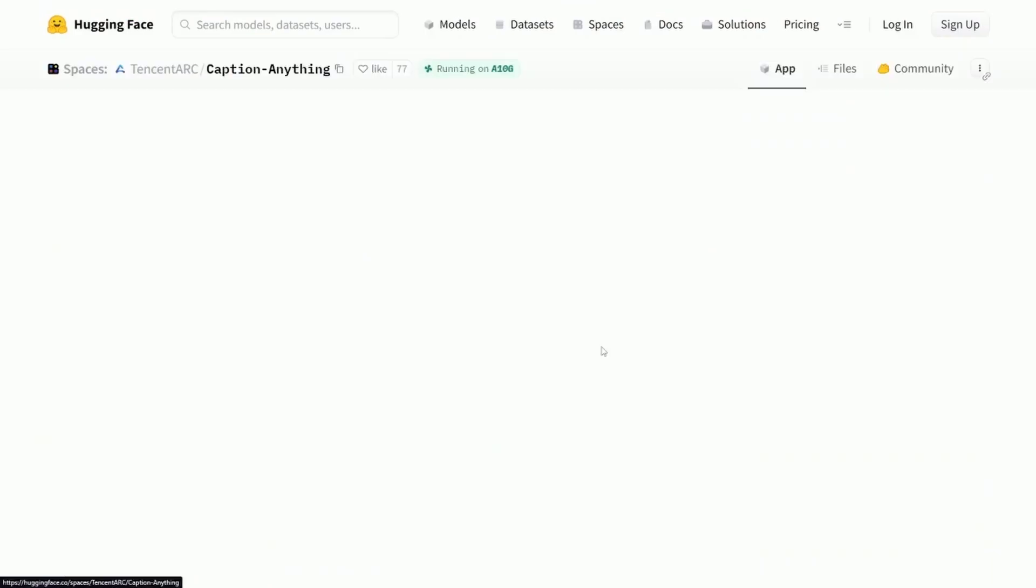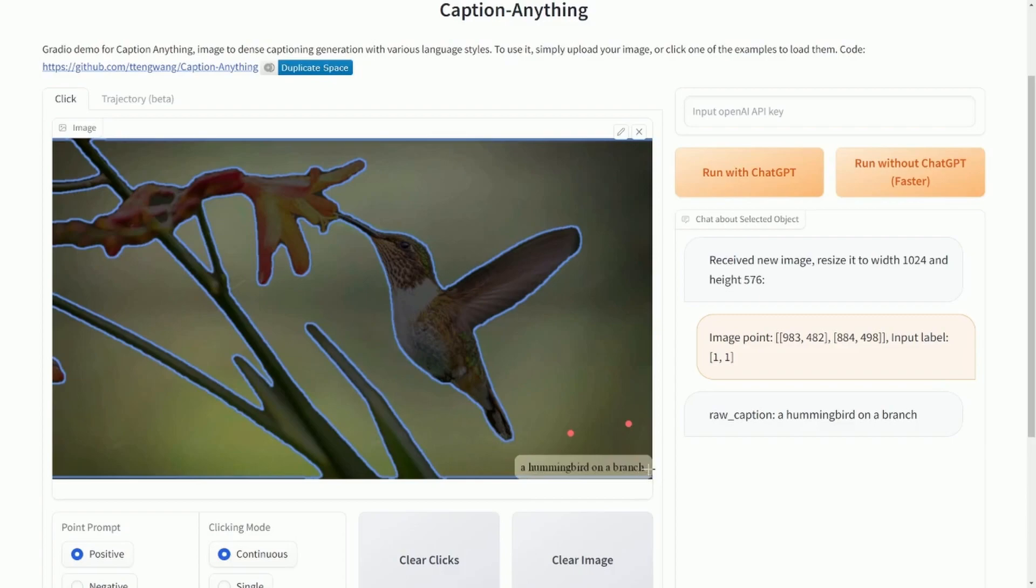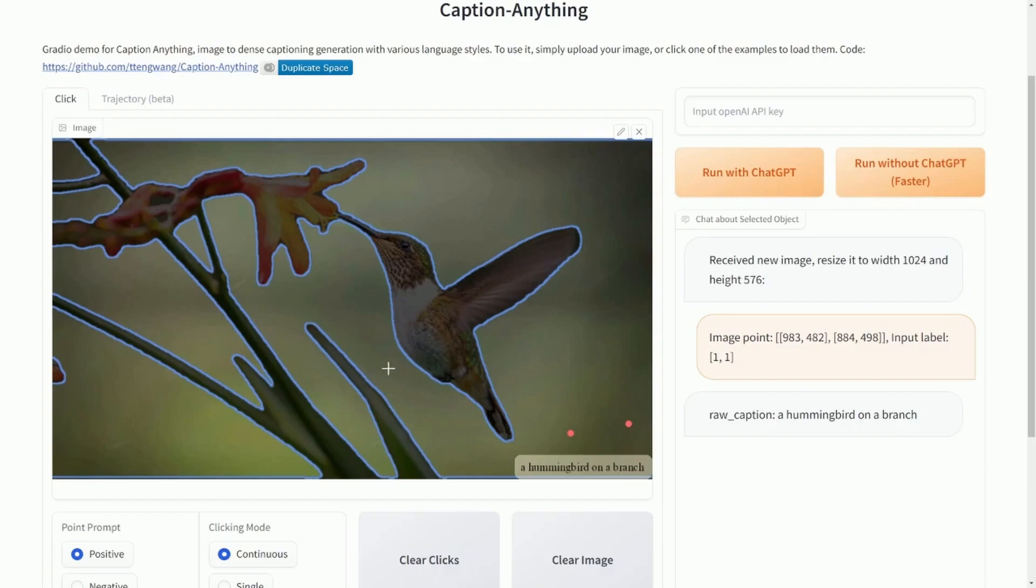For example, there's Caption Anything. So it allows you to caption an image based on selecting an image, the model looking through it, trying to figure out what's in the image, and then creating a caption for you, which this one says 'a hummingbird on a branch'—sure looks very close to that.